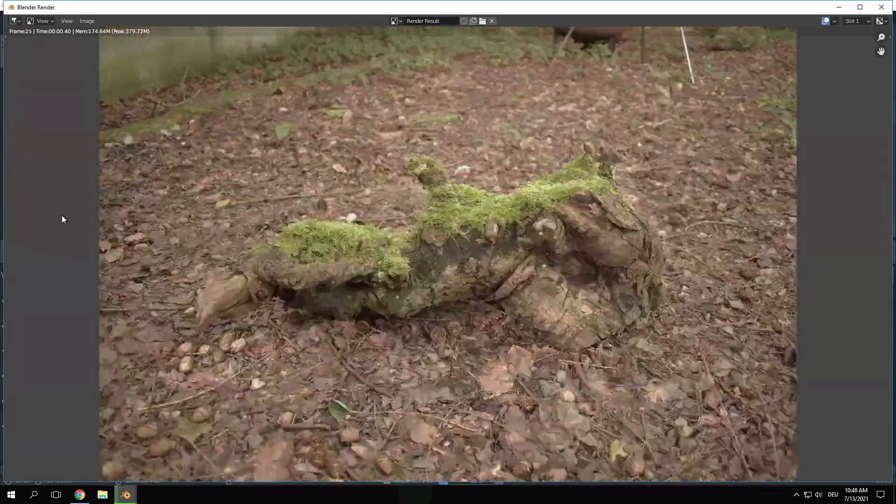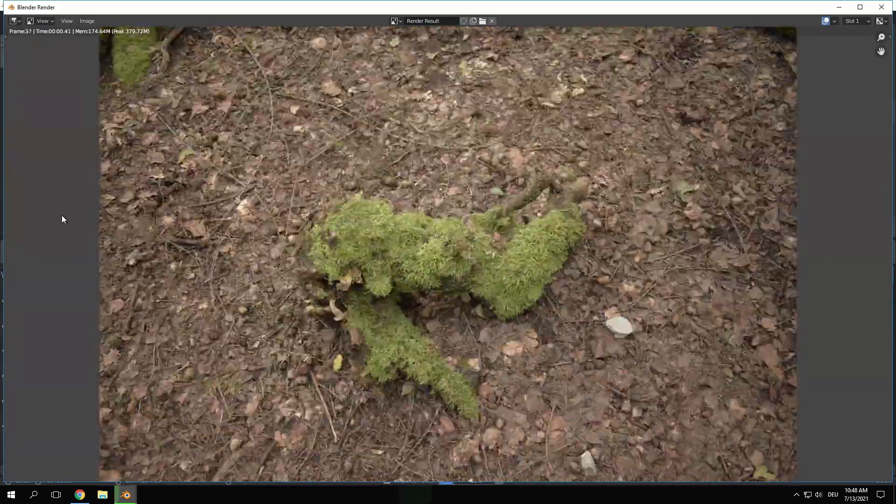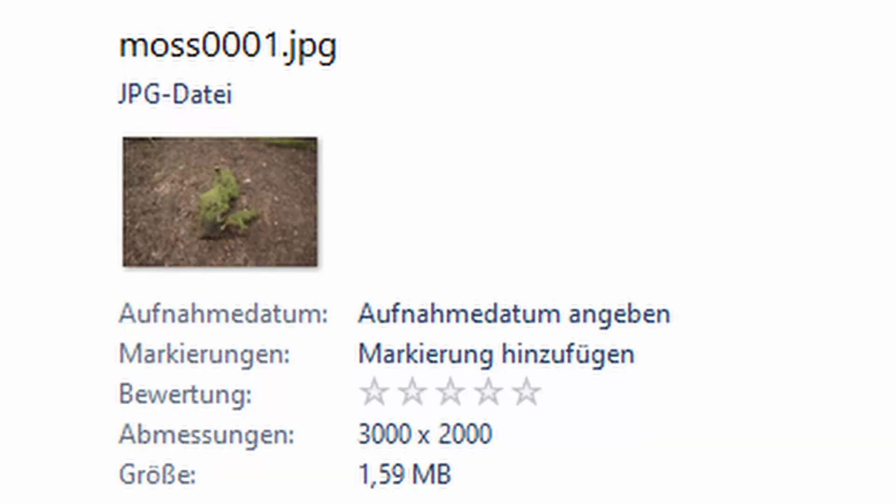Now my file sizes went down from 15MB to less than 2MB per image, which should speed up Meshroom quite a bit. Depending on your hardware and the level of detail you need, you might want to use higher output settings or not compress them at all.